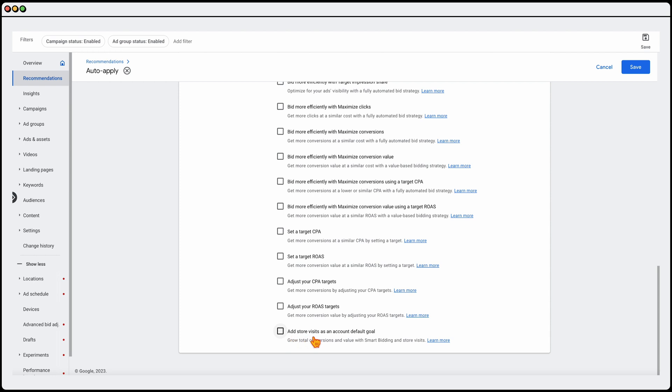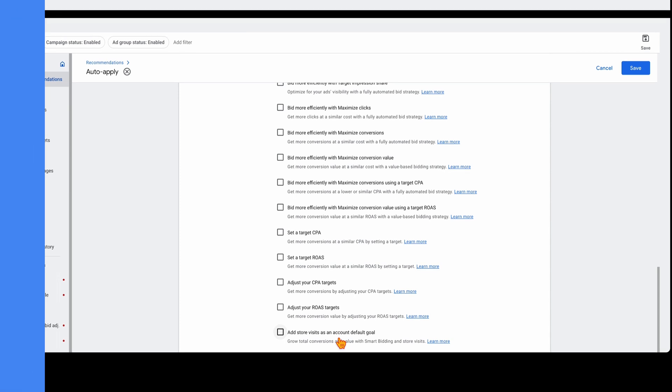And then this brings us to the last one, which is the add store visits as an account default goal. I've got this turned off in this account because we don't have any stores, but this is something I do recommend if that you do have some physical stores. The benefit of this, especially if you're wanting to really give some extra value points. So you may have someone that interacts with your ad, they don't buy online, but then they go see one of your stores. That is a metric that you do want to know. So if I'm running an e-commerce or a service-based industry and they have an office that they do want to promote, I will add that in.